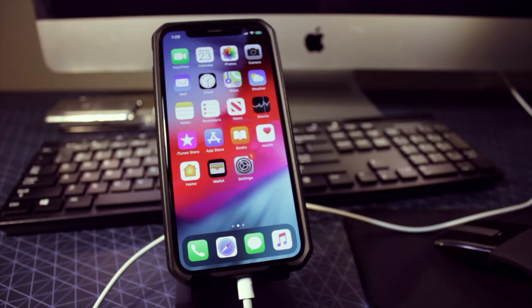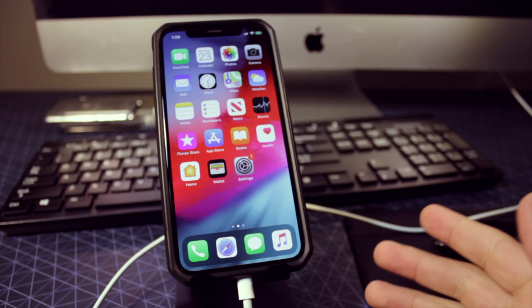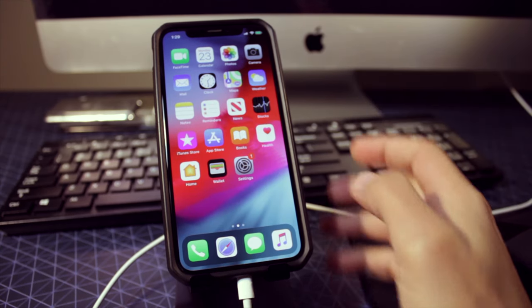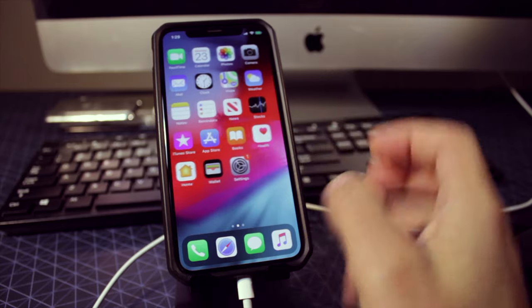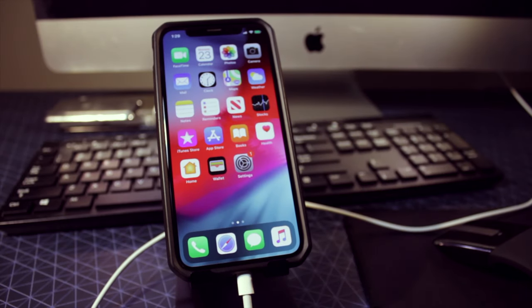So all we need to jailbreak an iPhone is a computer that is running macOS and a good lightning cable.